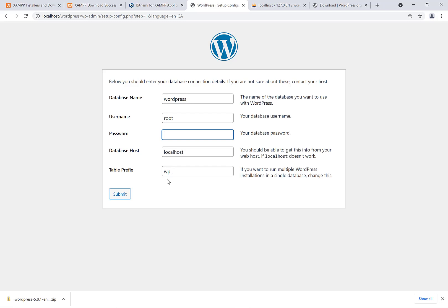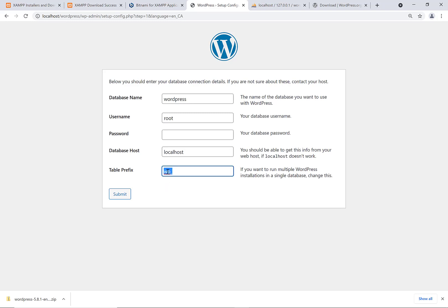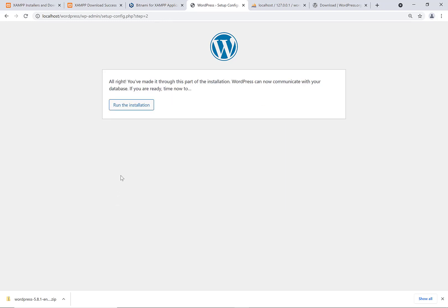For the table prefix, WordPress goes out and actually creates a whole bunch of tables to store all the data for the website. And if you had multiple WordPress installations underneath one database, you could actually change the table prefix to make it so that effectively the same tables for things like posts and users and things like that, those names wouldn't collide. You'd have a different prefix for the tables of one WordPress installation than another WordPress installation, but that isn't really relevant for us. So we're just going to leave it WP underscore. And then say run the installation.